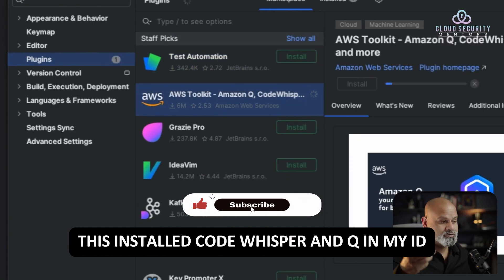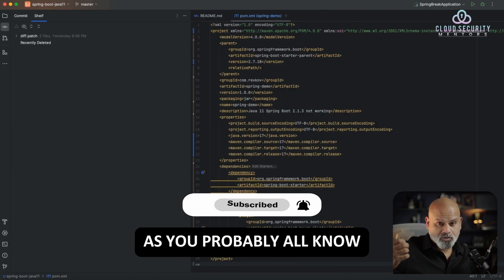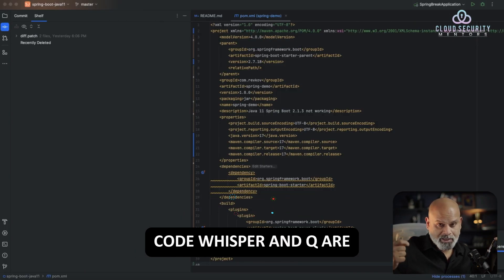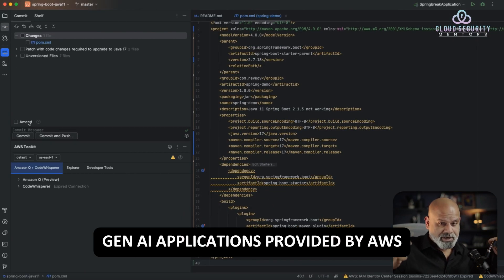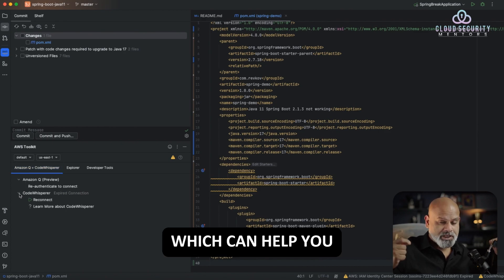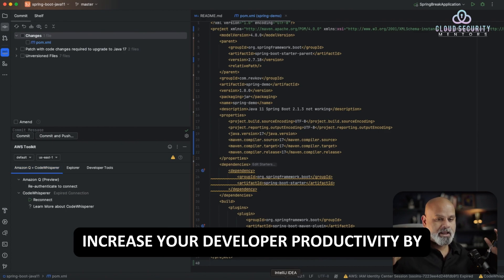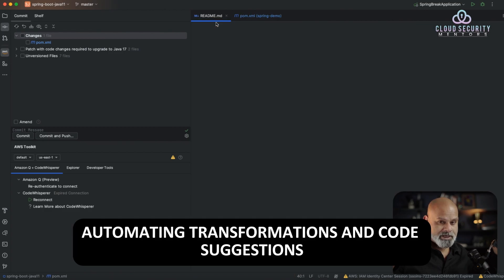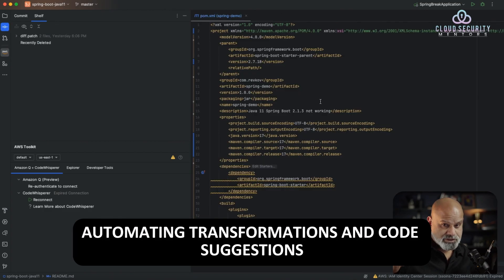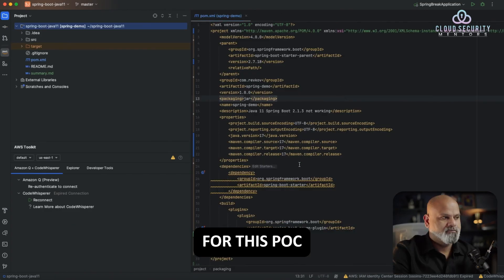This installed CodeWhisperer and Q in my IDE. As you probably all know, CodeWhisperer and Q are Gen AI applications provided by AWS which can help you increase your developer productivity by automating transformations and code suggestions.